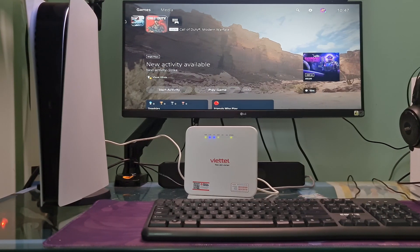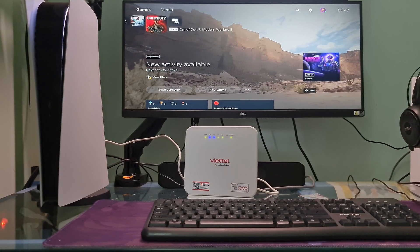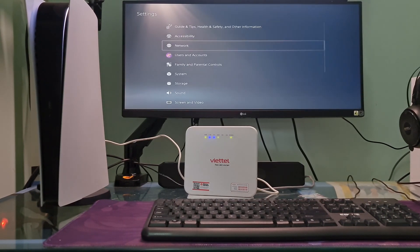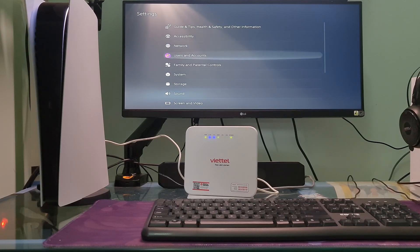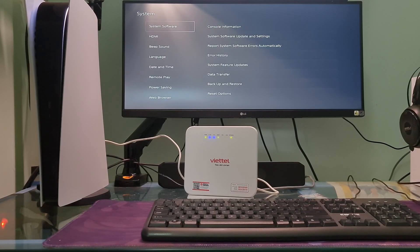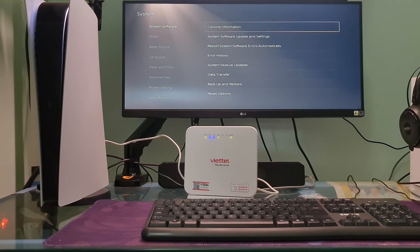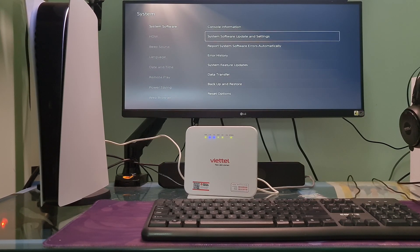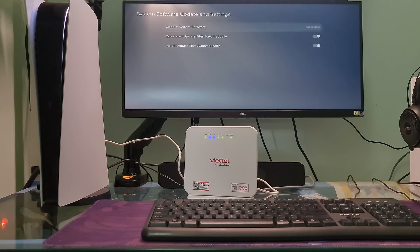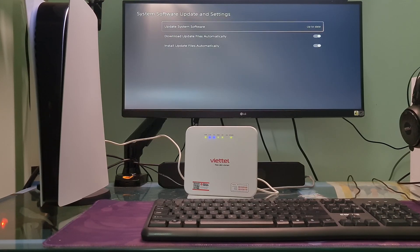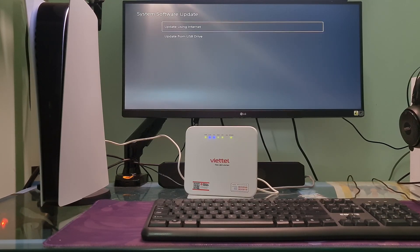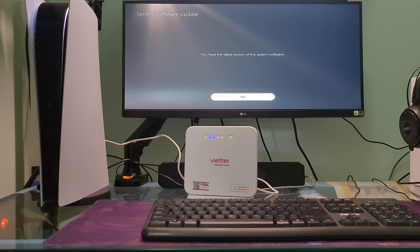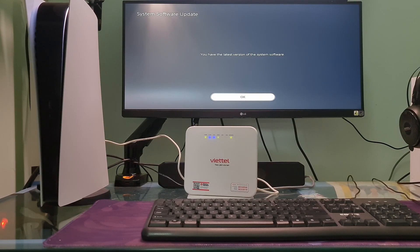Method 5: Update your system software and game. Go to Settings, go to System, select System Software, select System Software Update and Settings. Select Update System Software. Select Update Using Internet and wait for the download and installation to complete.